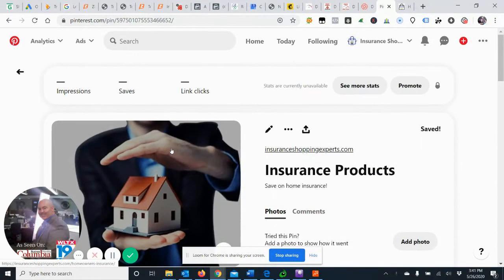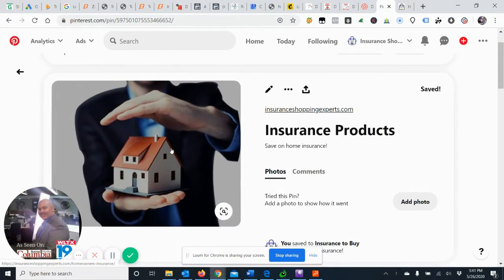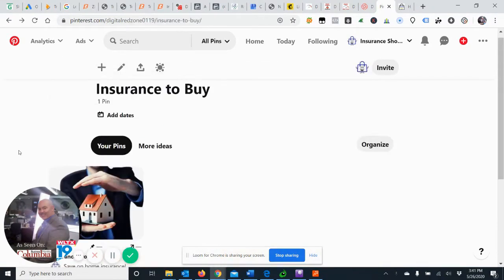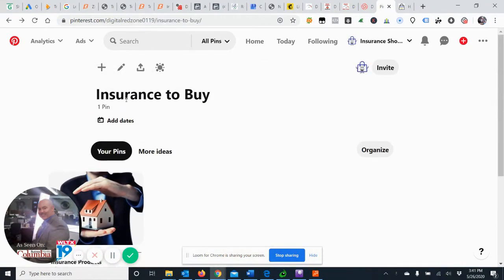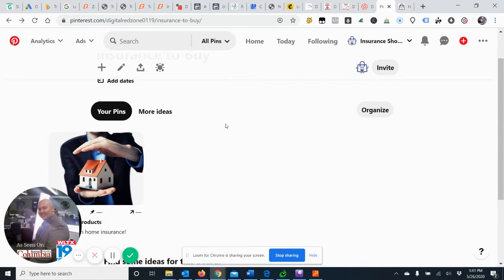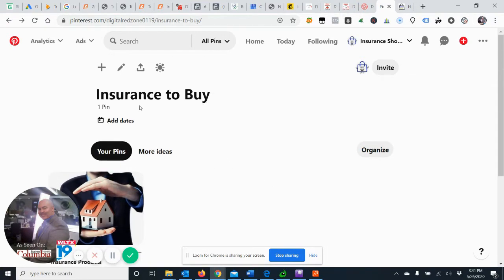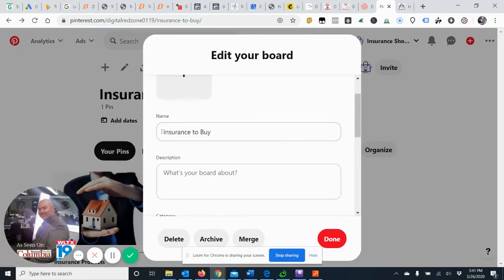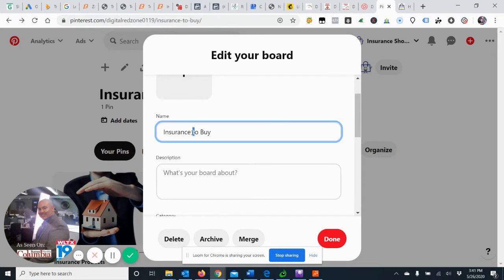And you have to create a board. So we created a board here called Insurance to Buy. I just did that quickly and this is where you would add your pins. Now you can create several boards and you can connect different things here and you can change it up, but just for the purposes of illustration here. So we created our board and insurance, let's make it Insurance Products.